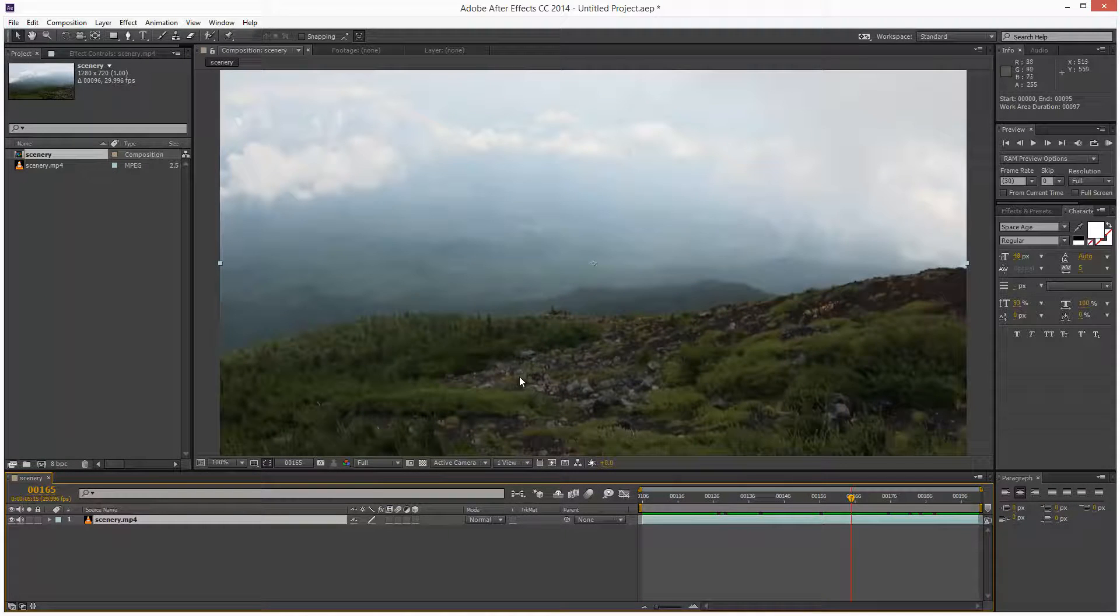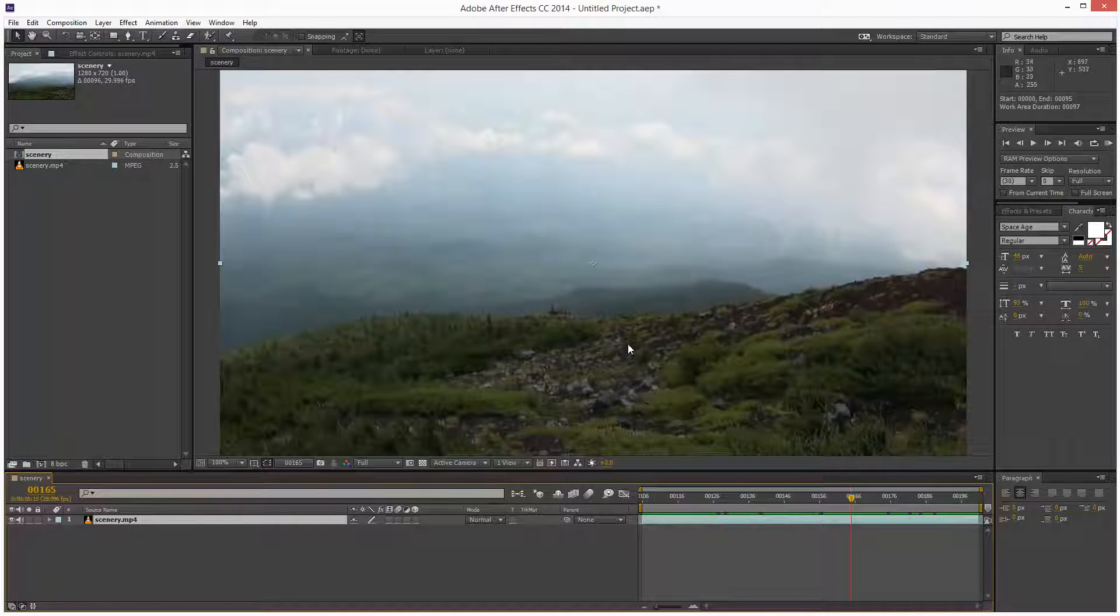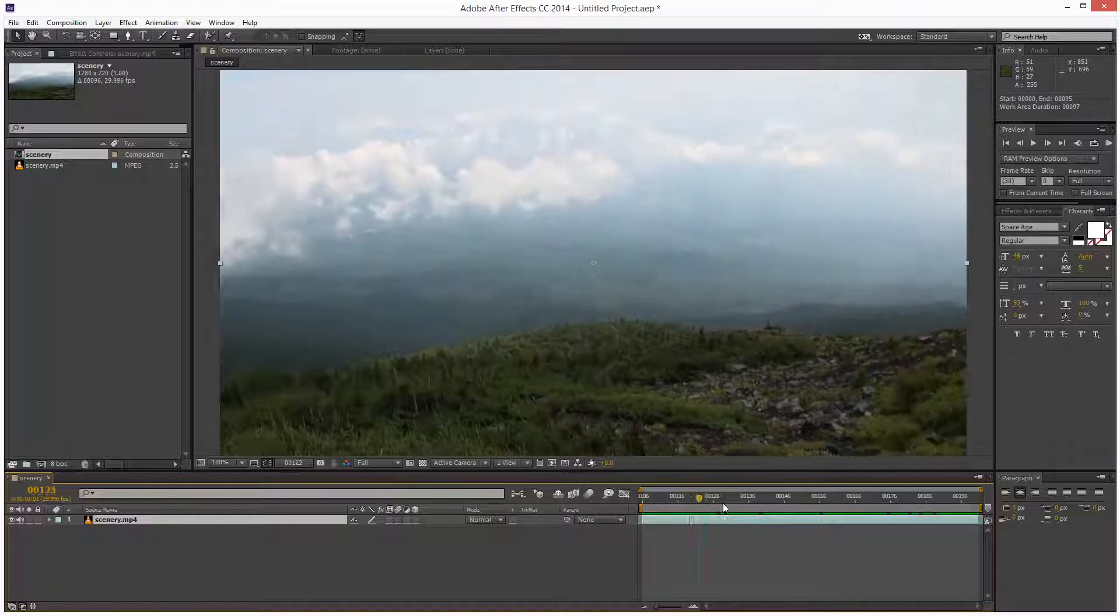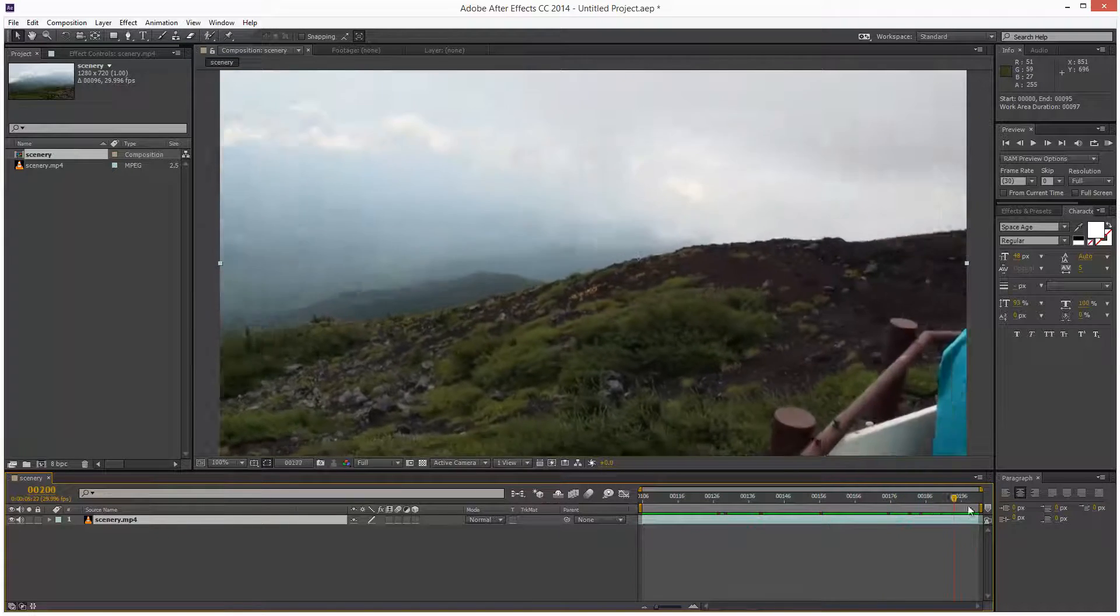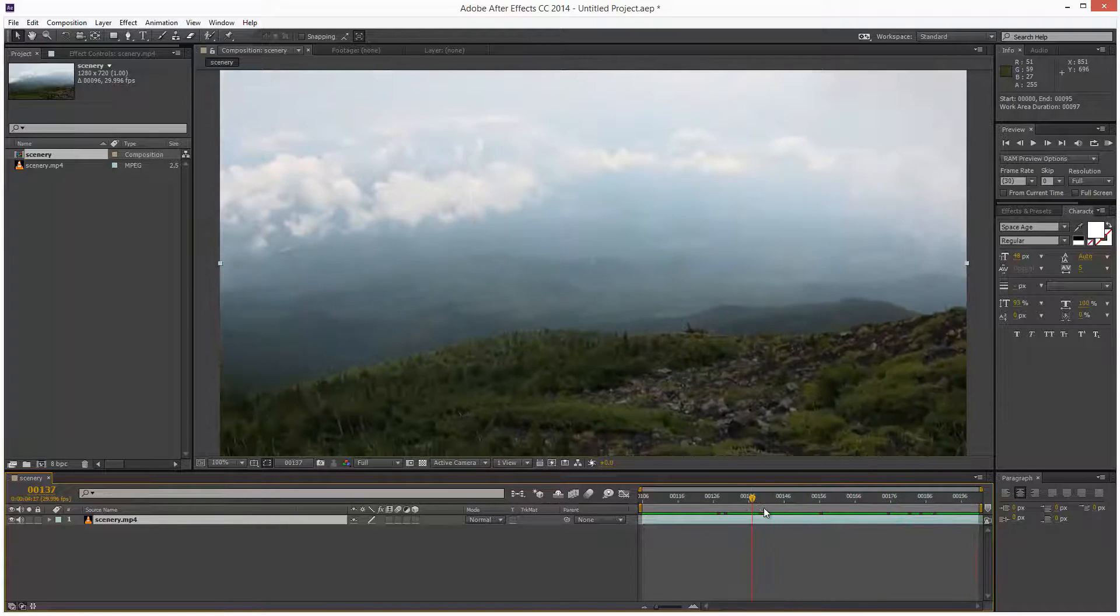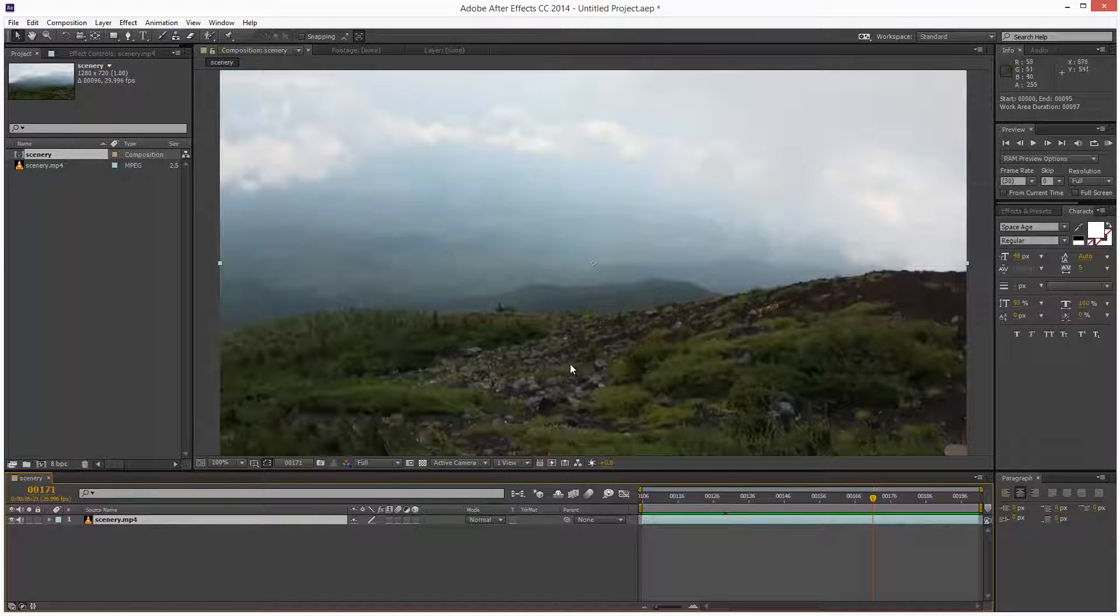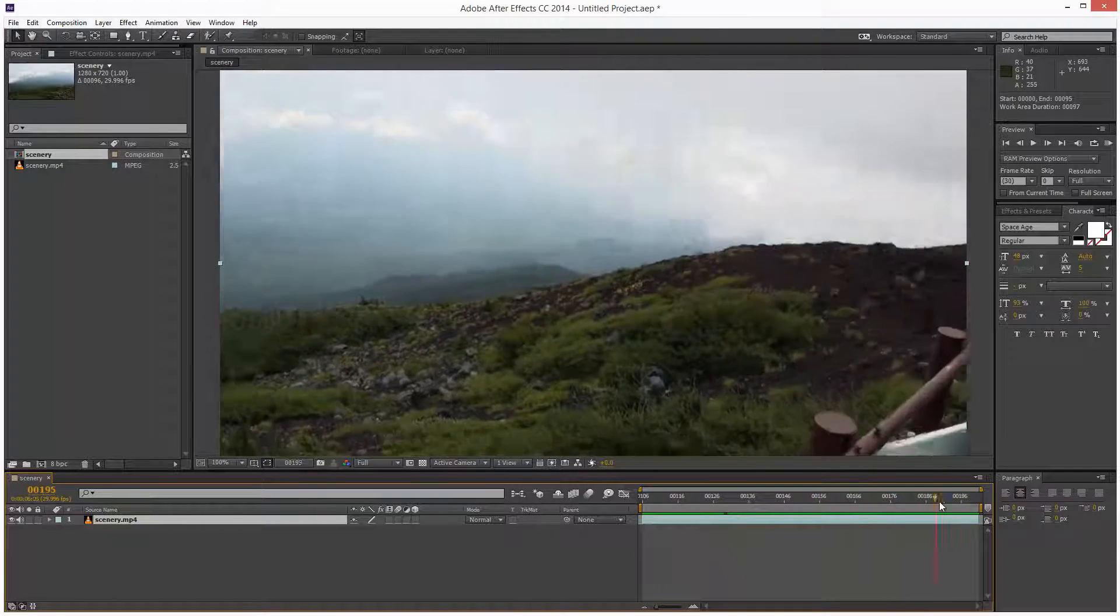In the last tutorial, I basically added some brush strokes and also I added some 3D lights into the scene and they followed the camera motion. So in this lesson, I'm just going to add a piece of text here and I'm going to make that follow the camera motion.